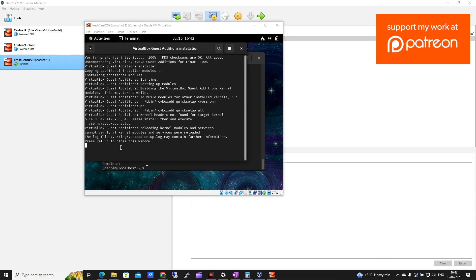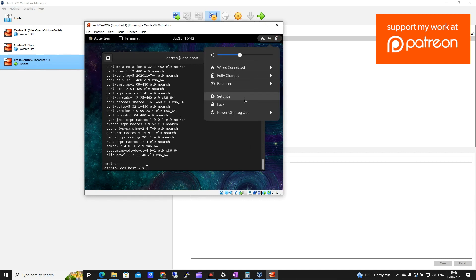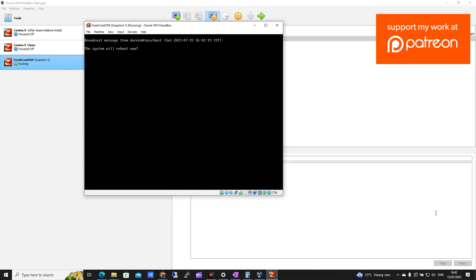OK, so it looks like this is done. So I'm going to press return to close this window. And then I'm going to come up and click on the power. I'm going to click Power Off and Log Off, and I'm going to click to restart. And I'm going to get to install pending software updates and click Restart. Let me just pause the video again while this is rebooting.